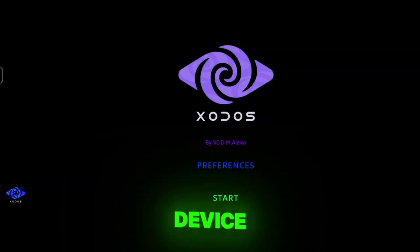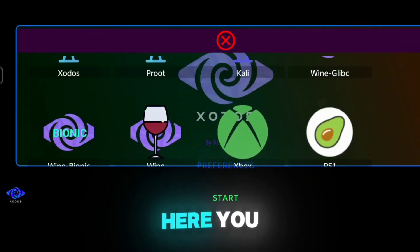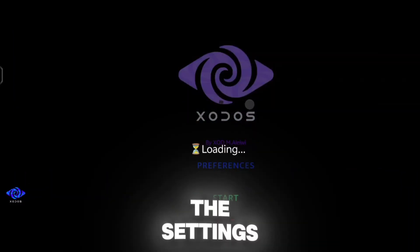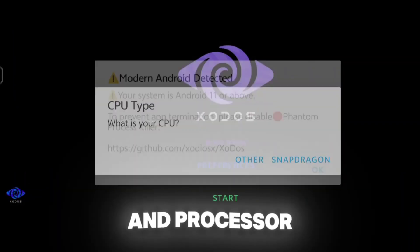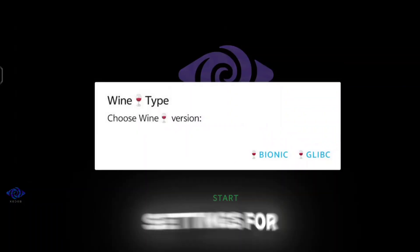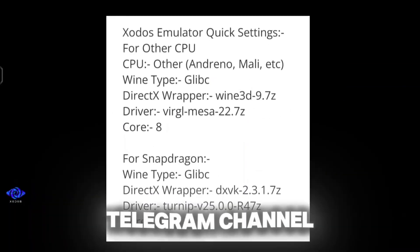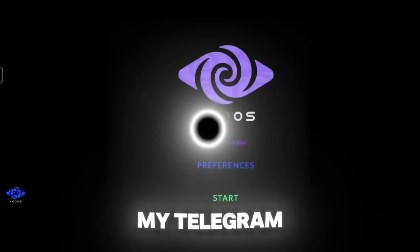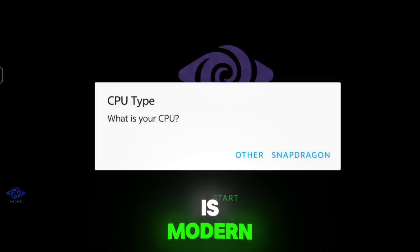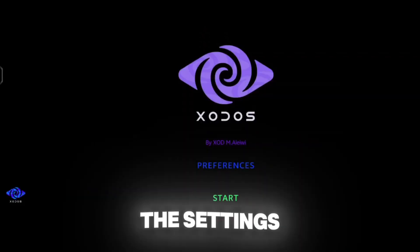Rotate your device to landscape and click the Start button. From here you can set some quick settings. These settings vary by chipset and processor and are known as the wizard. I will leave the wizard settings for every processor at my Telegram channel, so make sure to join. As my Android version is modern and above the recommended version, I don't need to apply those settings.